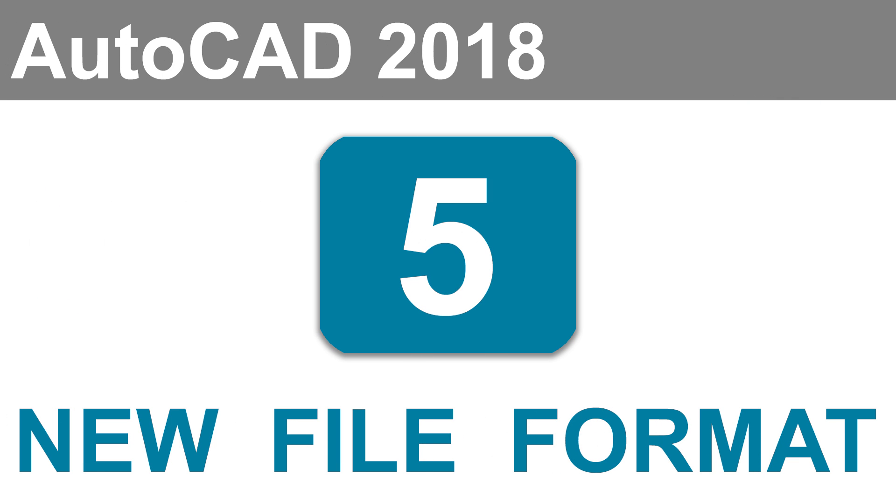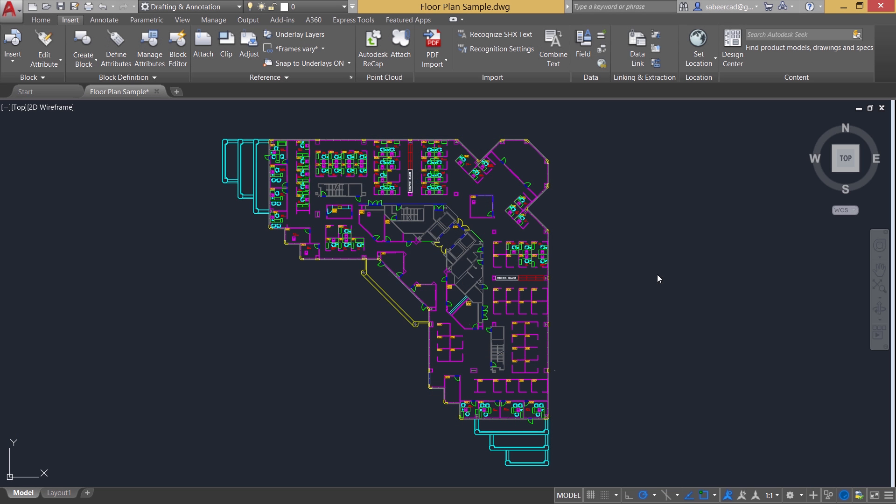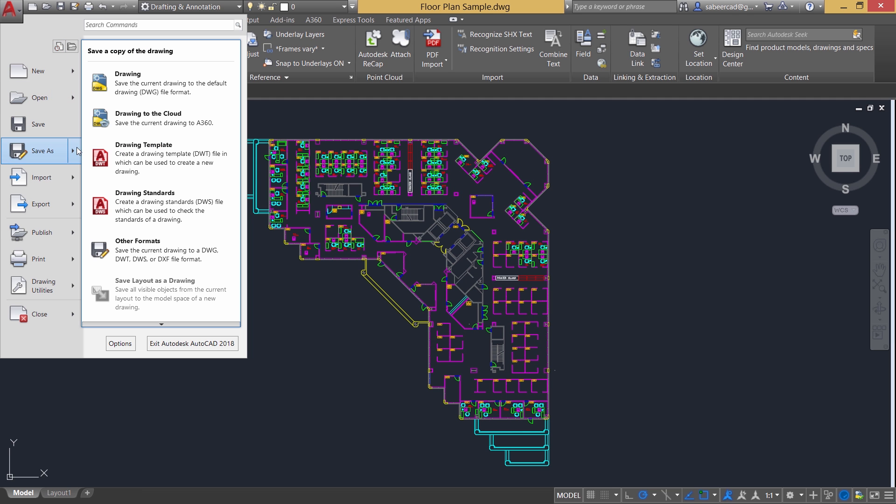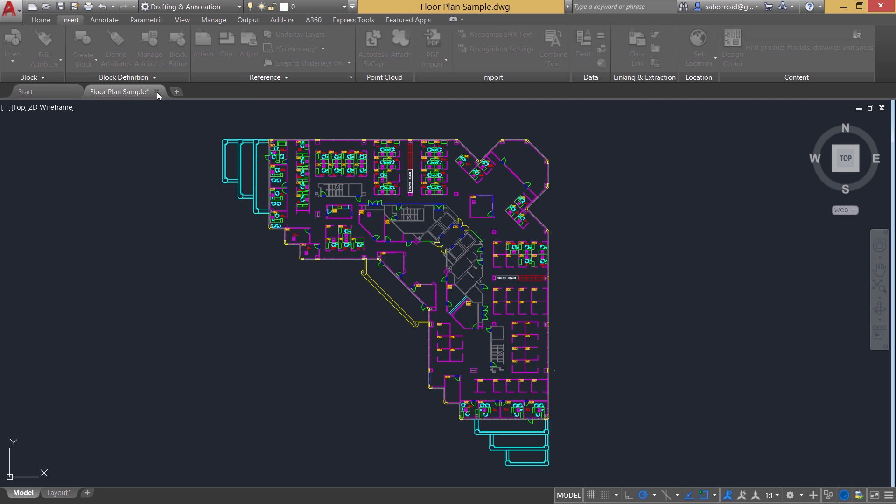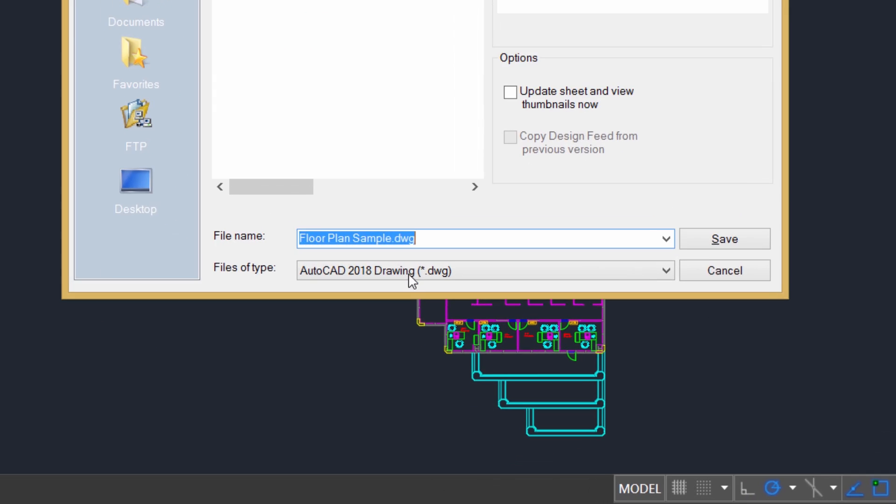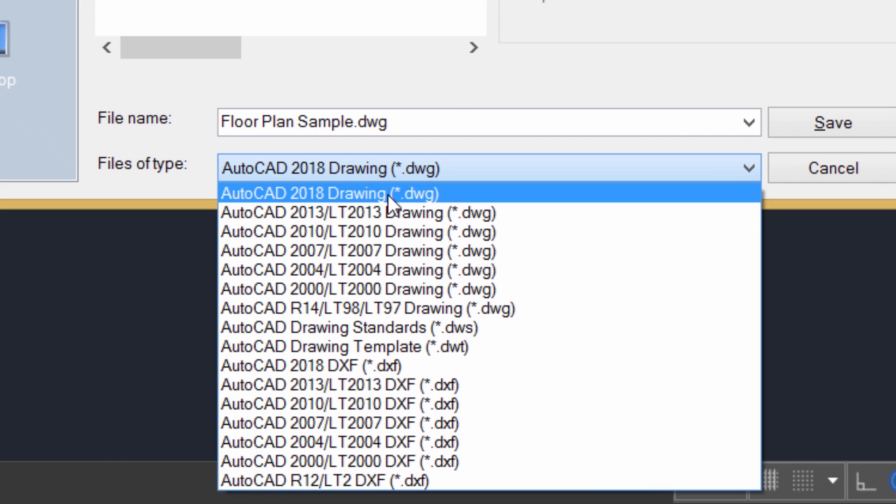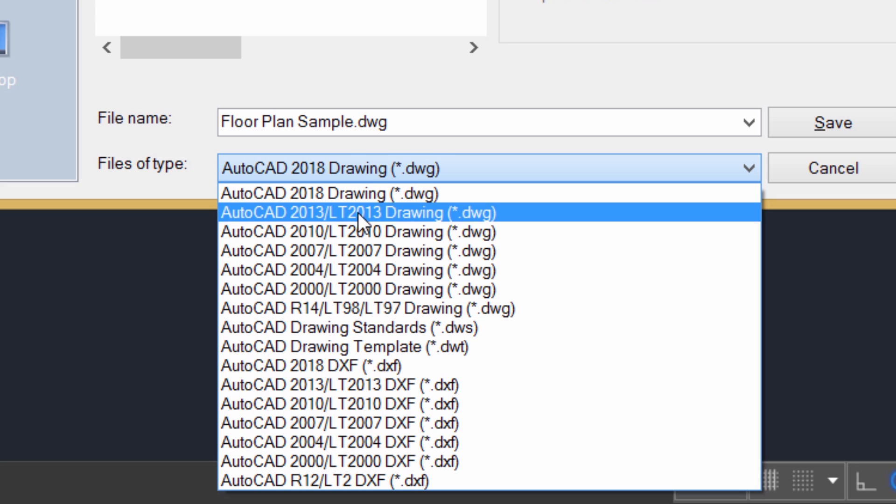Next important enhancement in AutoCAD 2018 is the introduction of the new file format. Now you can save your drawing file in AutoCAD 2018 format. In every three years, Autodesk introduces a new file format. But this time, it took almost four years to introduce a new format. Till now, we were saving the drawing file in AutoCAD 2013 format. But now we can save it in 2018 format.